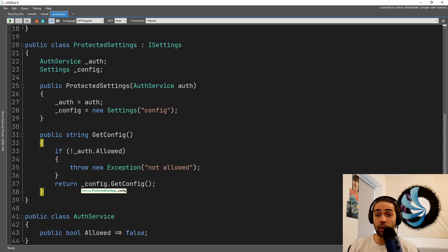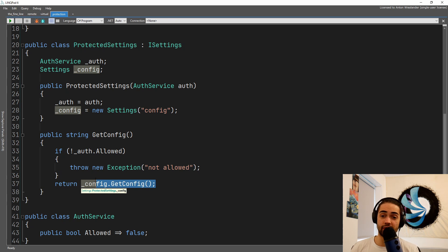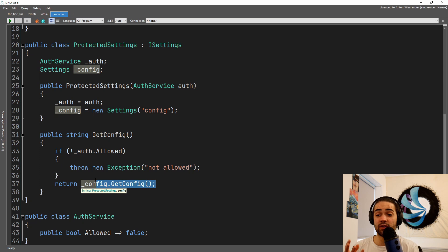And now we kind of position ourselves in the middle between the configuration and whatever was using it. And now we're kind of in the way and we may even restrict the fetch of the get config. So this is the protection proxy, basically just restrict access and bringing in functionality that way.